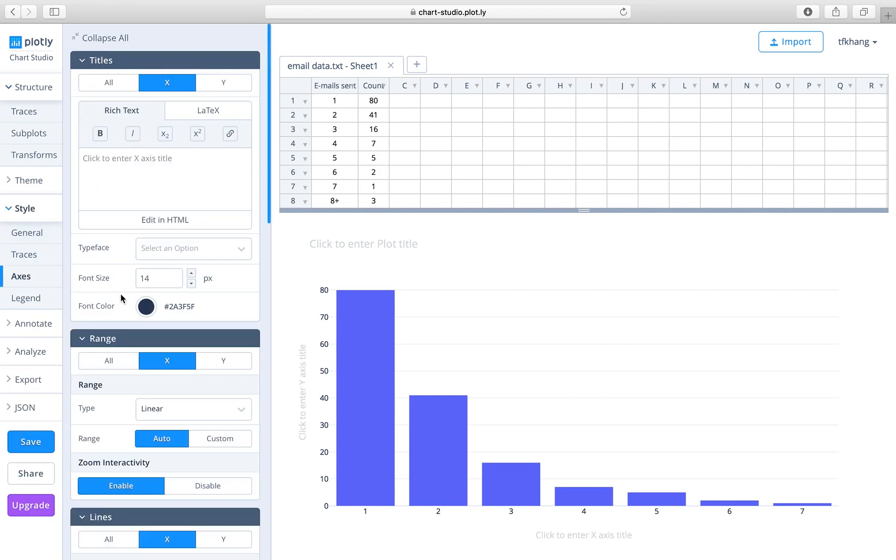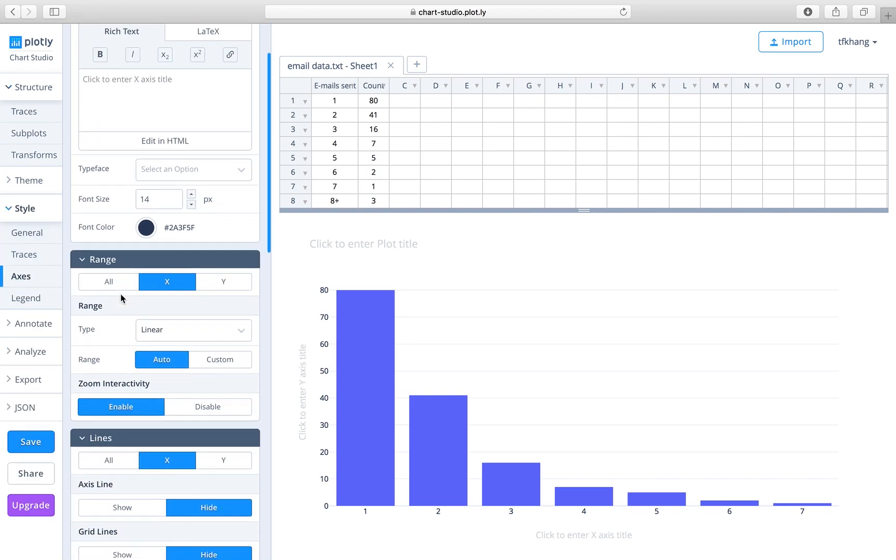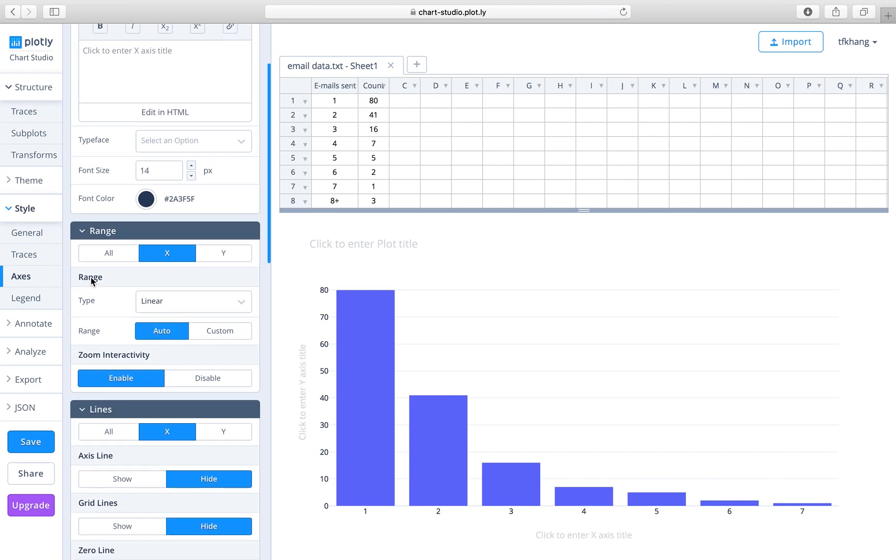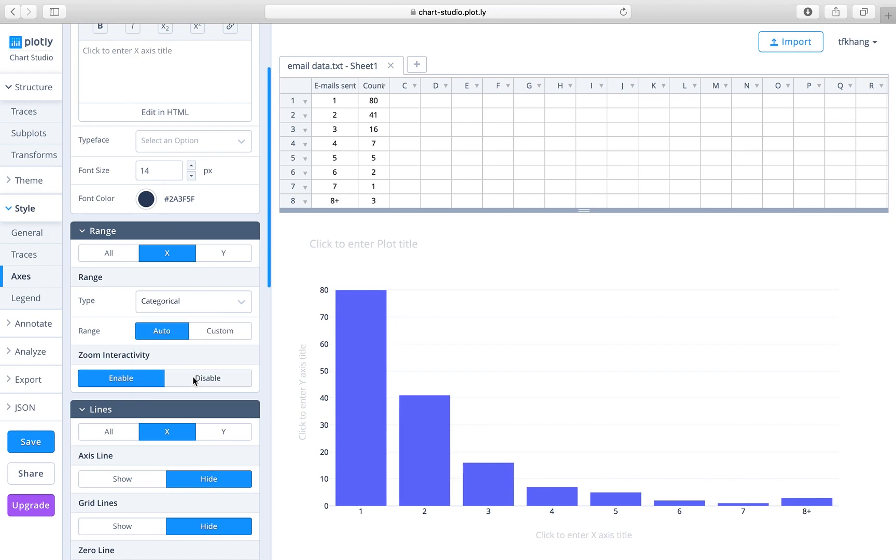axis, look for range, choose linear, and change it to categorical. When you do that, it will convert the linear scale numbering to